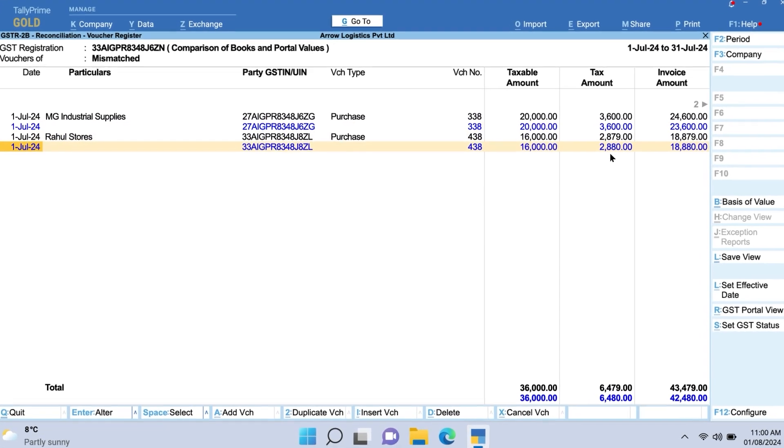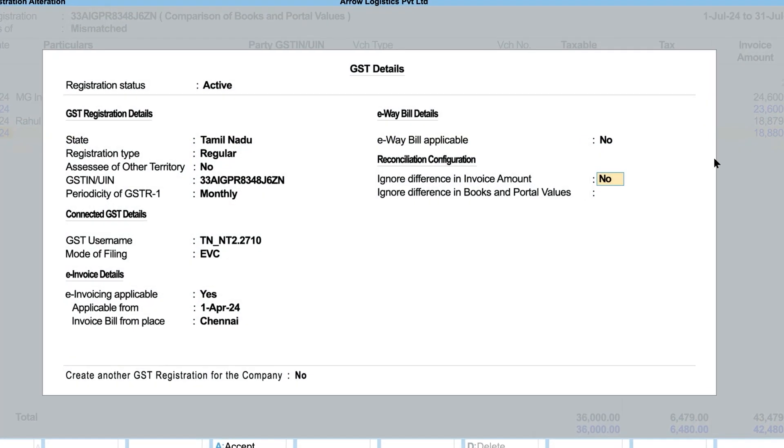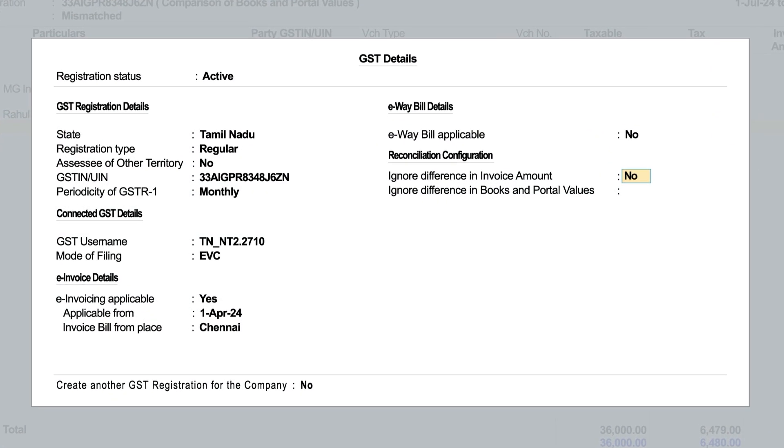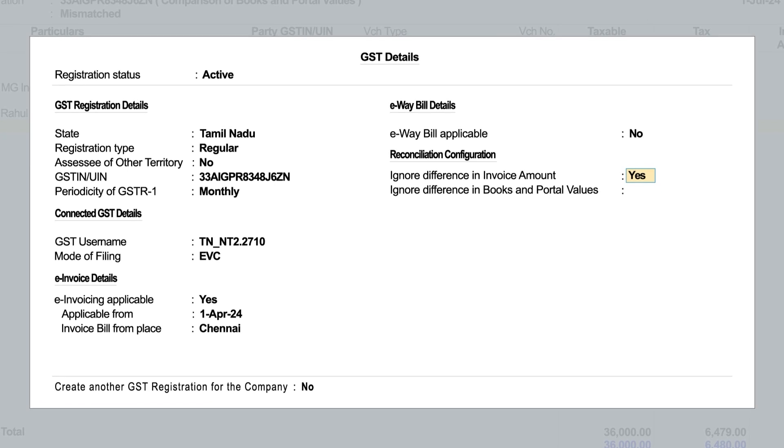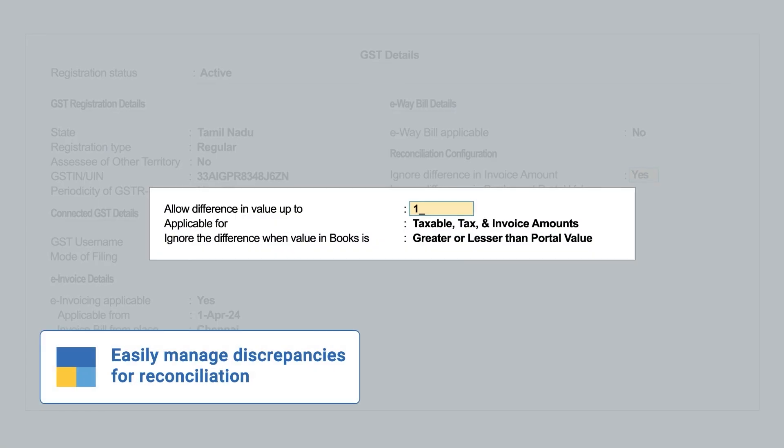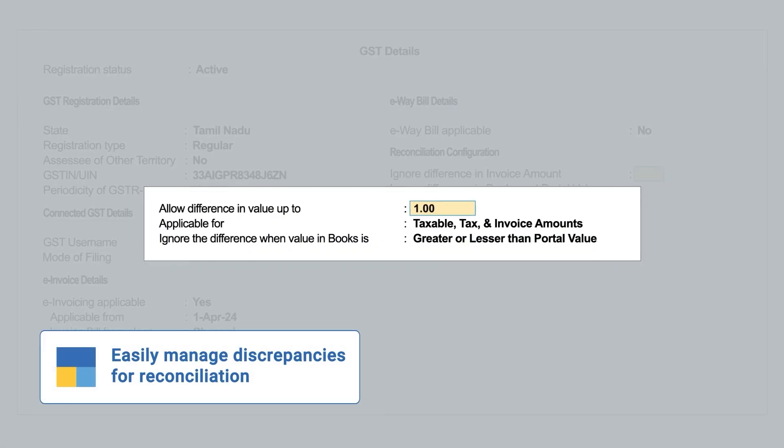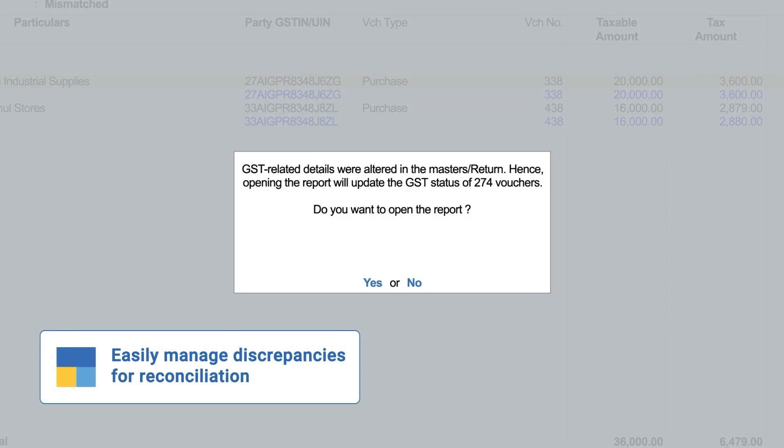With this release, you can easily configure Tally Prime to ignore invoice amount and round-off discrepancies for reconciliation.